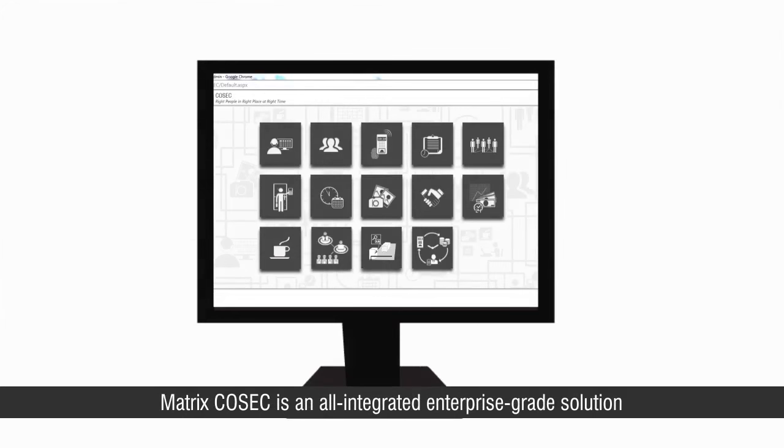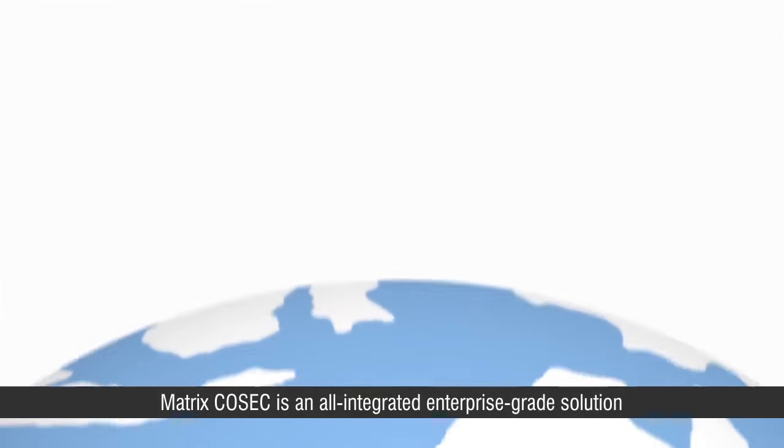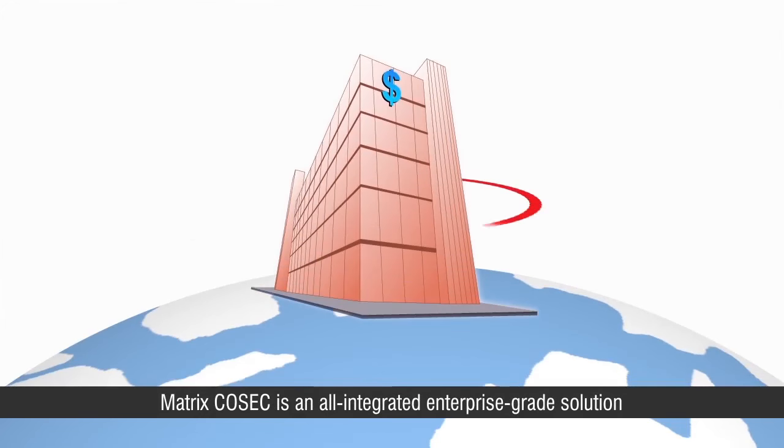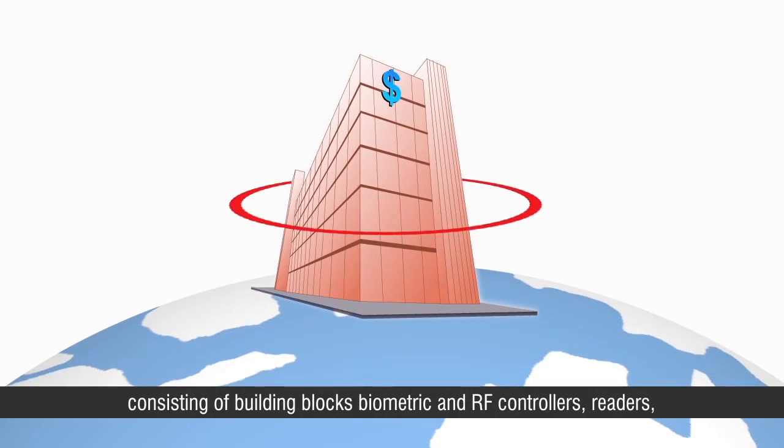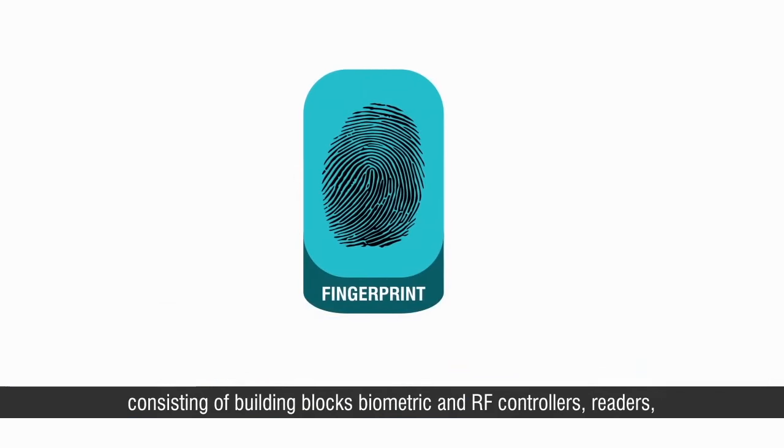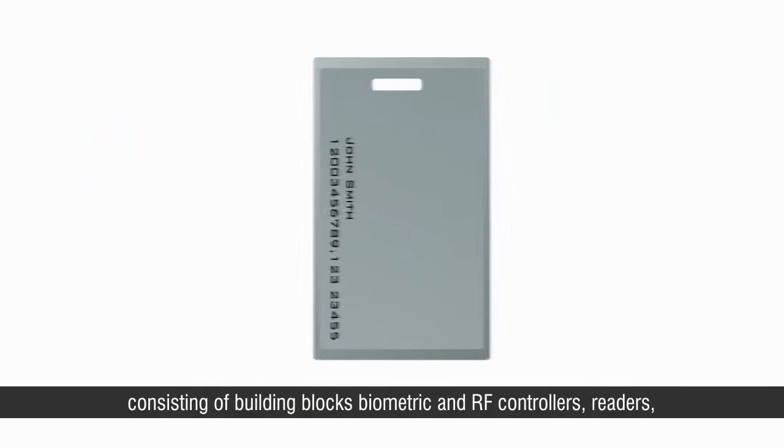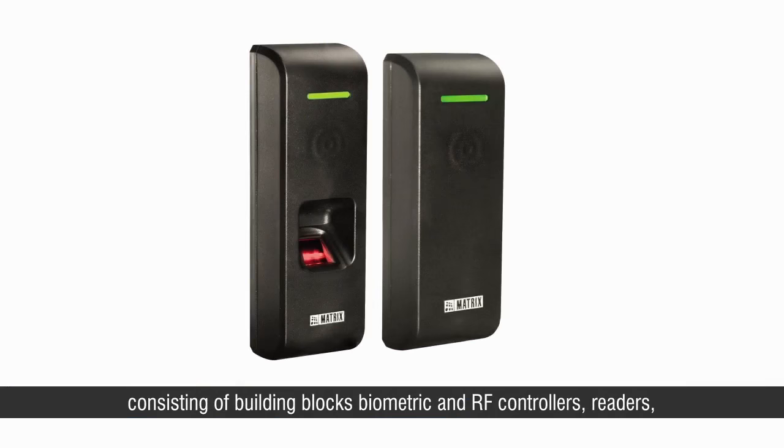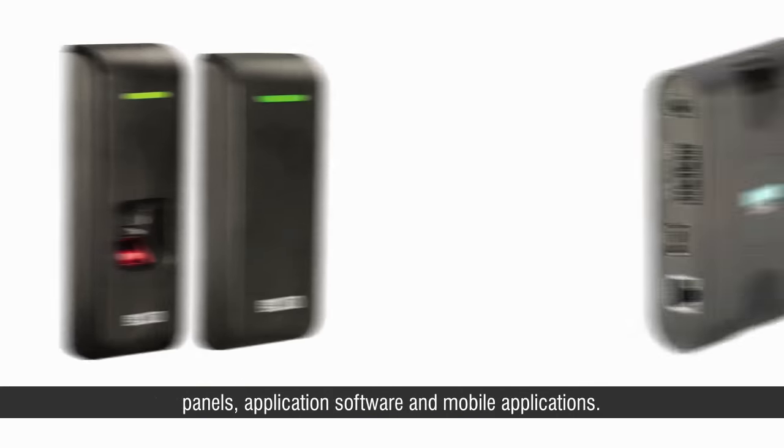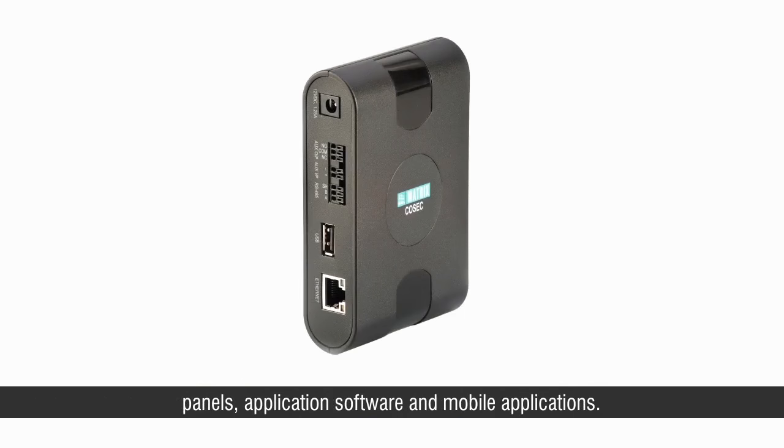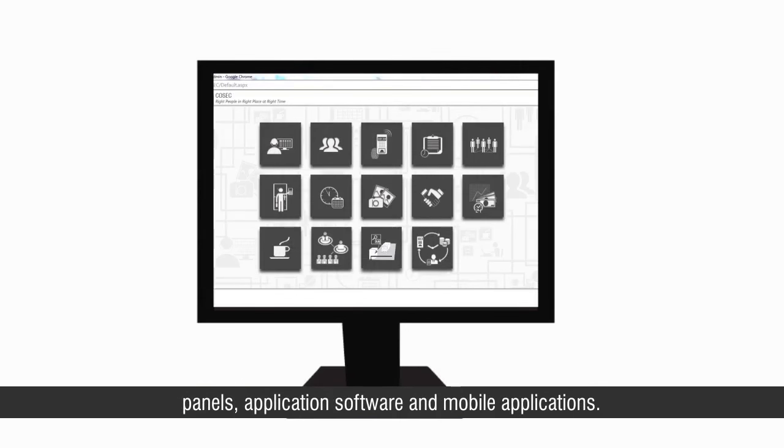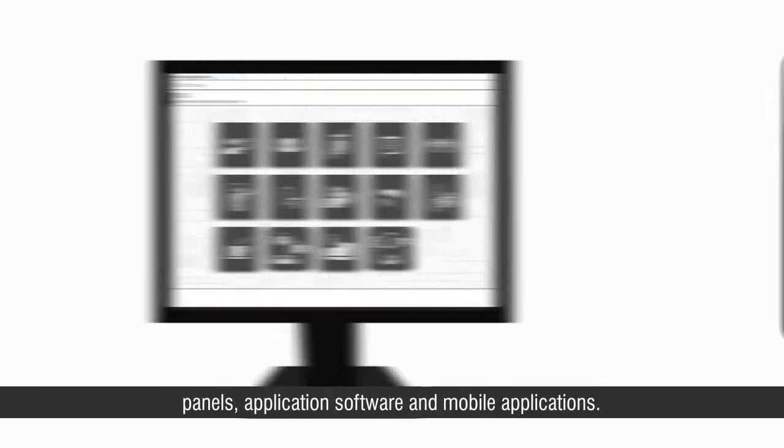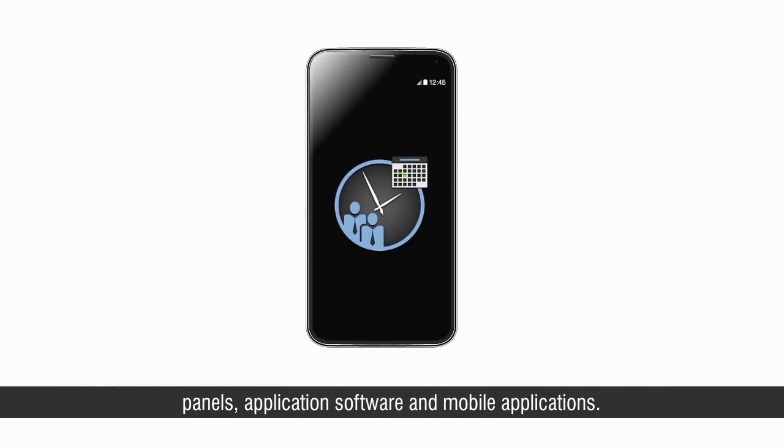Matrix COSEC is an all integrated enterprise-grade solution consisting of building blocks, biometric and RF controllers, readers, panels, application software, and mobile applications.